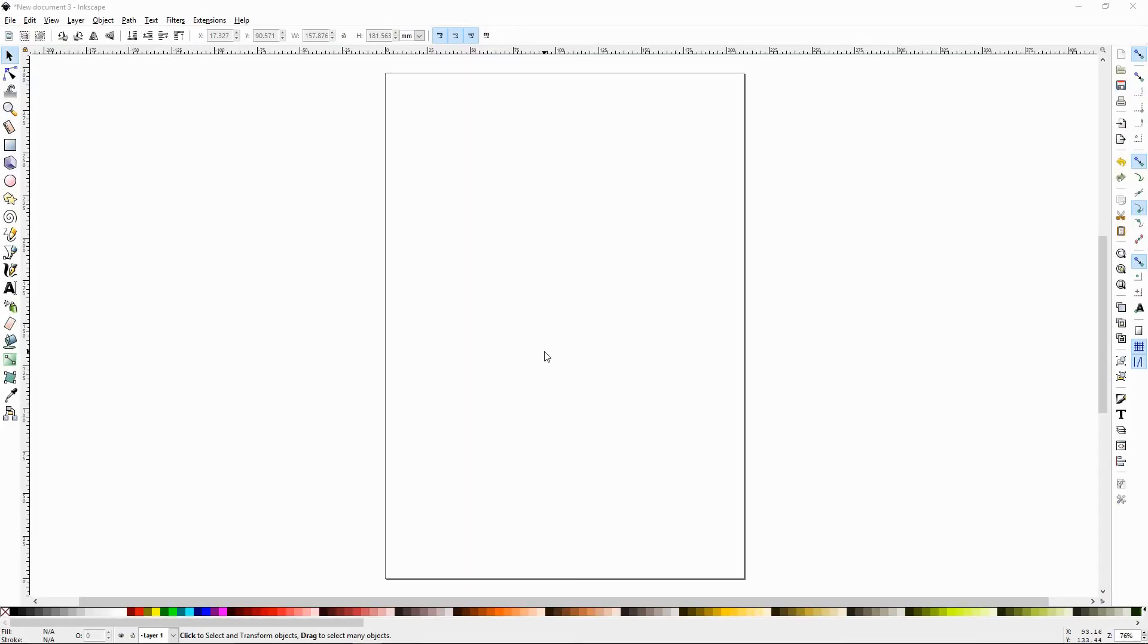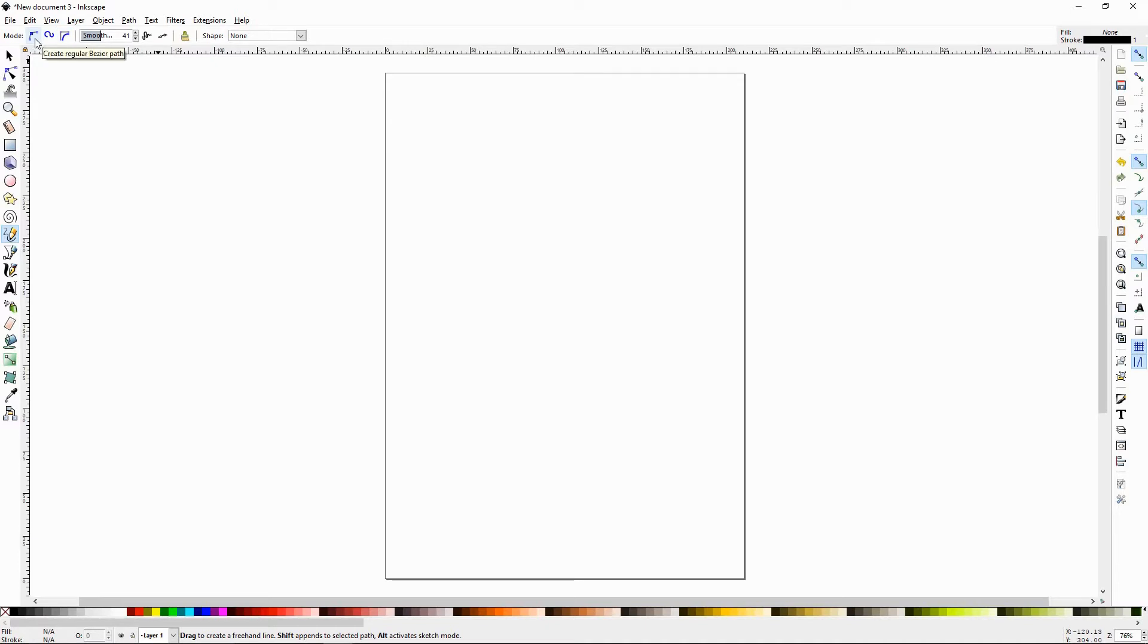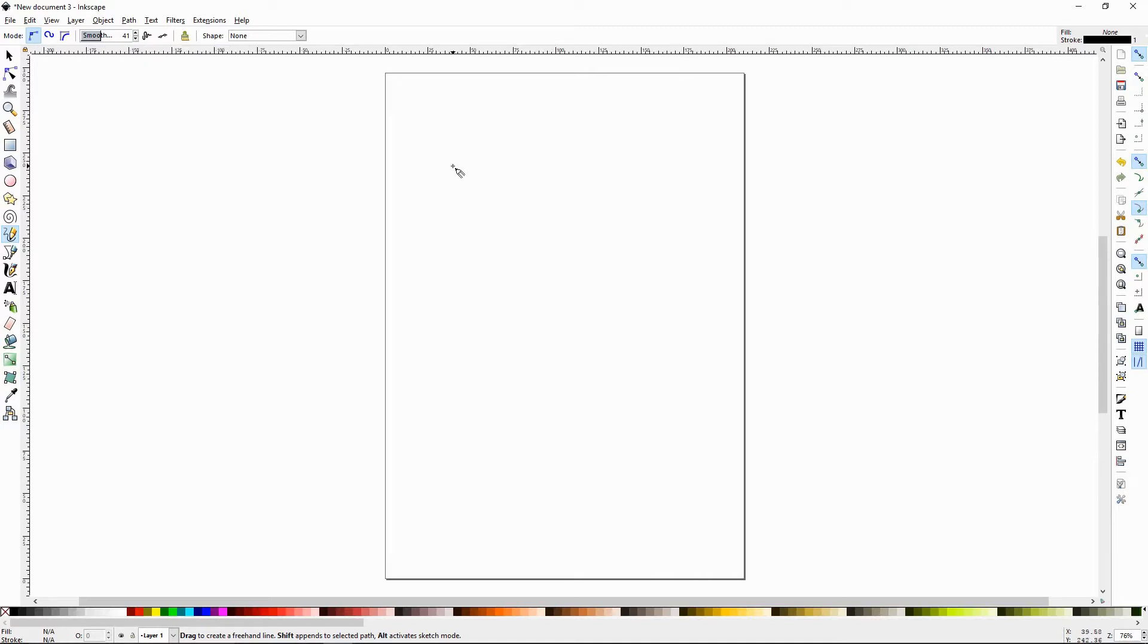The pencil tool can be found on your toolbox right here. It looks like a pencil. The quick command for it is P and the cursor looks like a pencil with a little crosshair or a plus symbol. When you select your pencil, the first thing you want to do is make sure that it's set to create regular path and none. And I'll go over what this does.